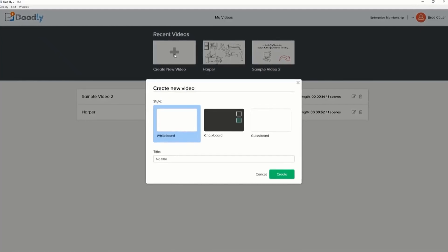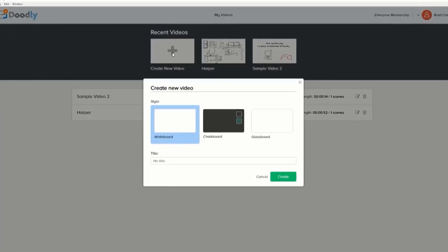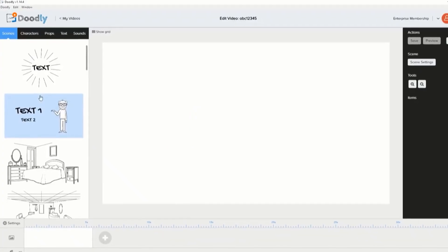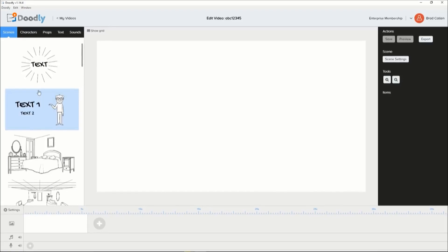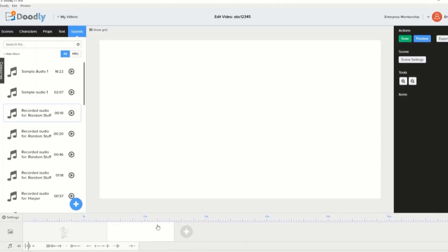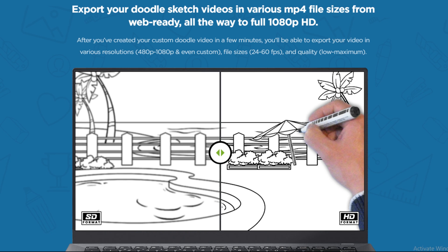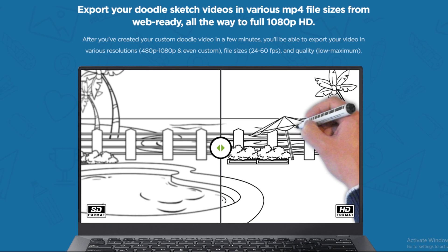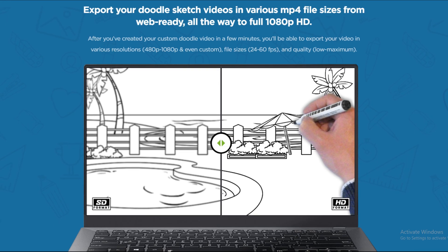Doodly is extremely intuitive to use. To get started, just select the type of canvas you want. You can then drag and drop the images, text, and audio tracks you want. If you like, you can record a voiceover straight into it. After you've created your custom doodle video in a few minutes, you'll be able to export your video in various resolutions, file sizes, and quality.